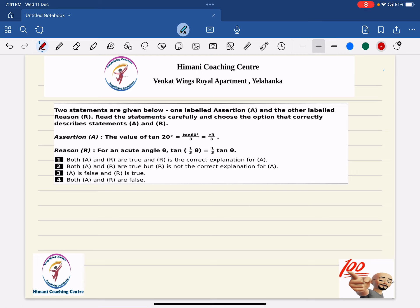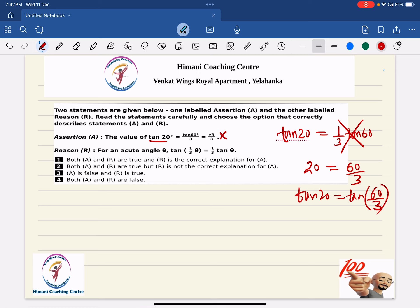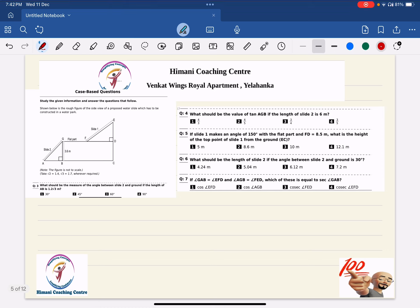The next question has two statements — Assertion A and Reason R. Assertion A says: value of tan 20 equals tan 60 by 3. This is wrong because tan(60/3) inside the angle is not the same as (1/3)·tan 60 outside. Similarly, the Reason states that for acute angle θ, tan(θ/3) = (1/3)tan θ, which is also wrong by the same logic. So we choose option 4.